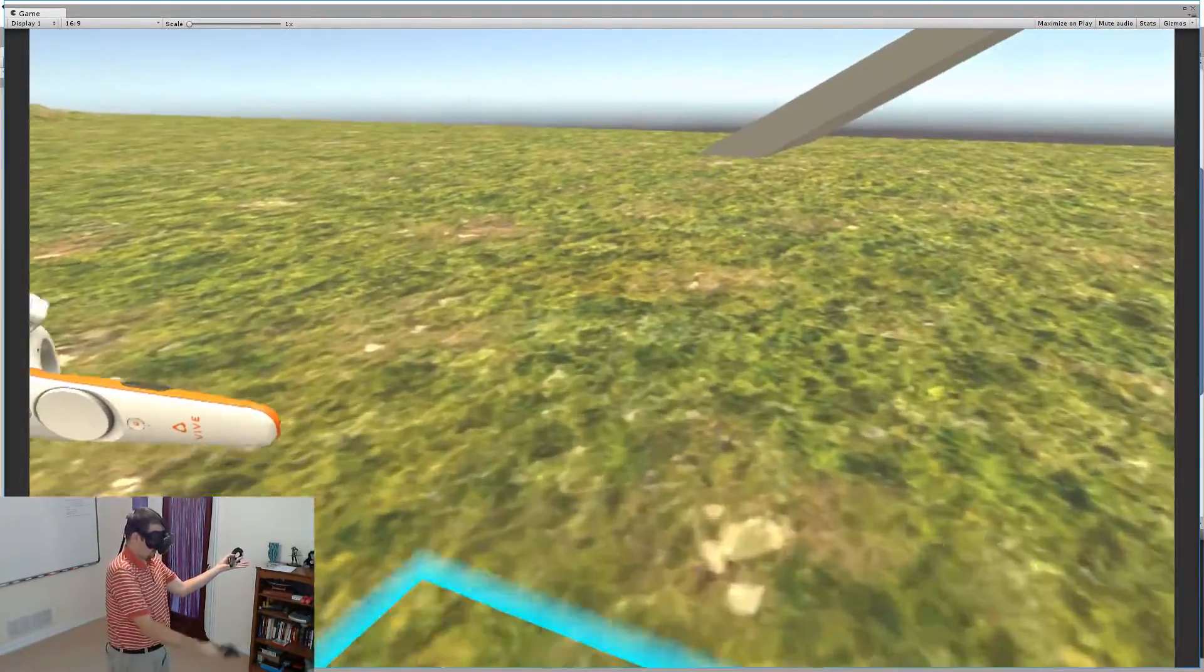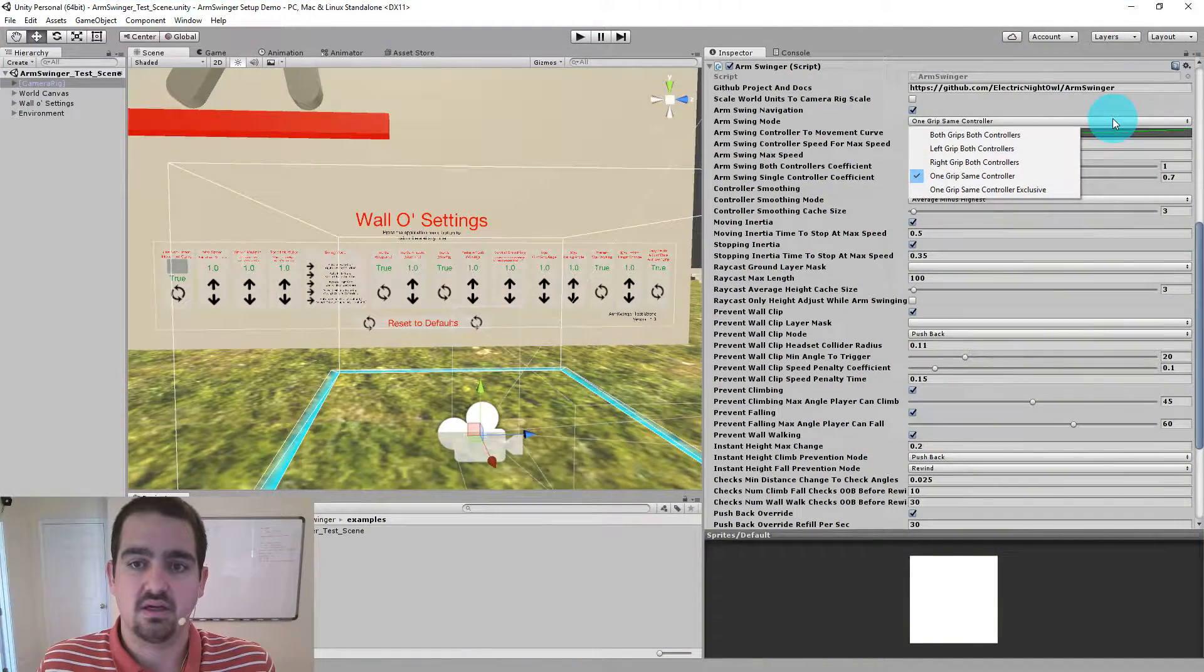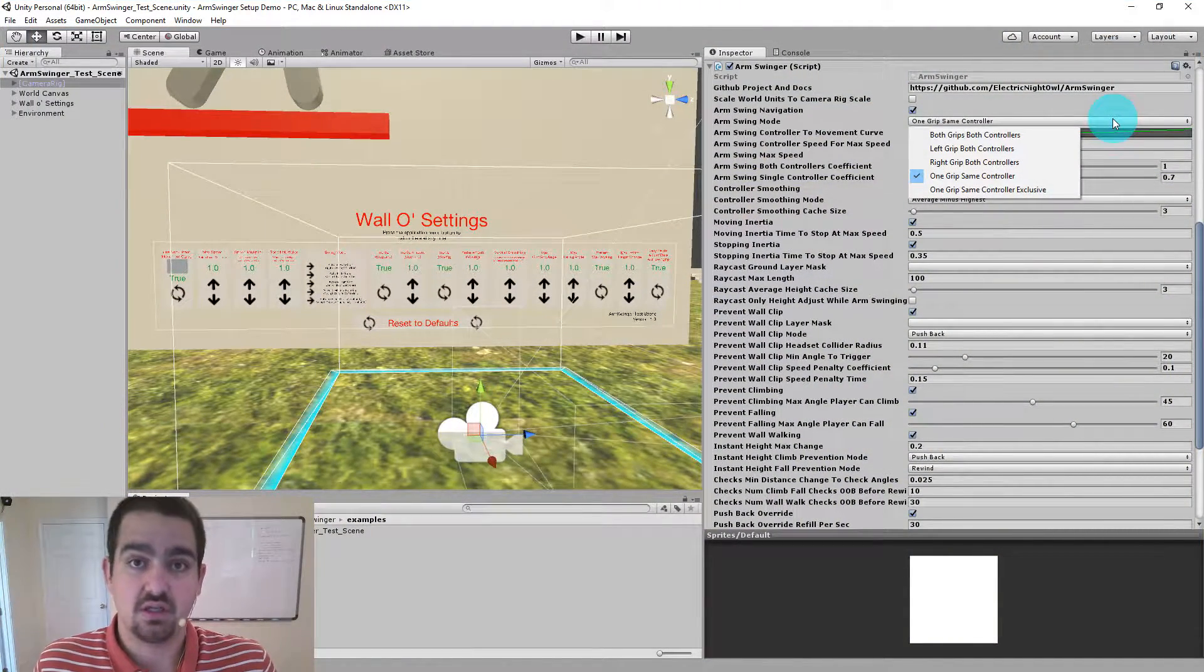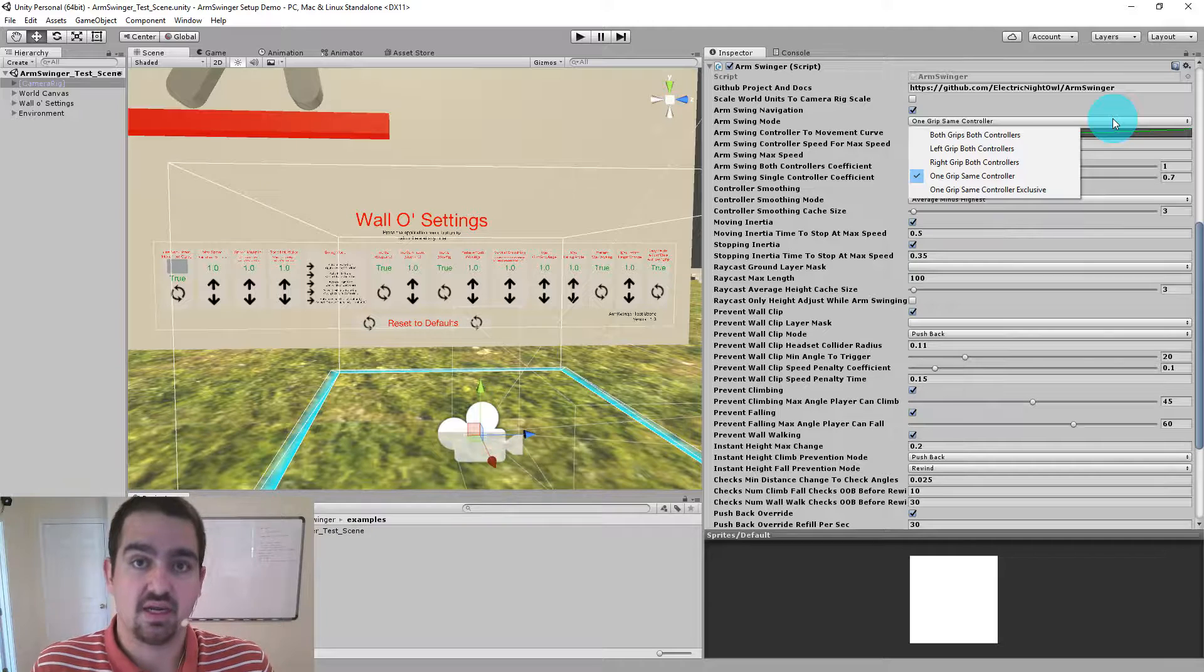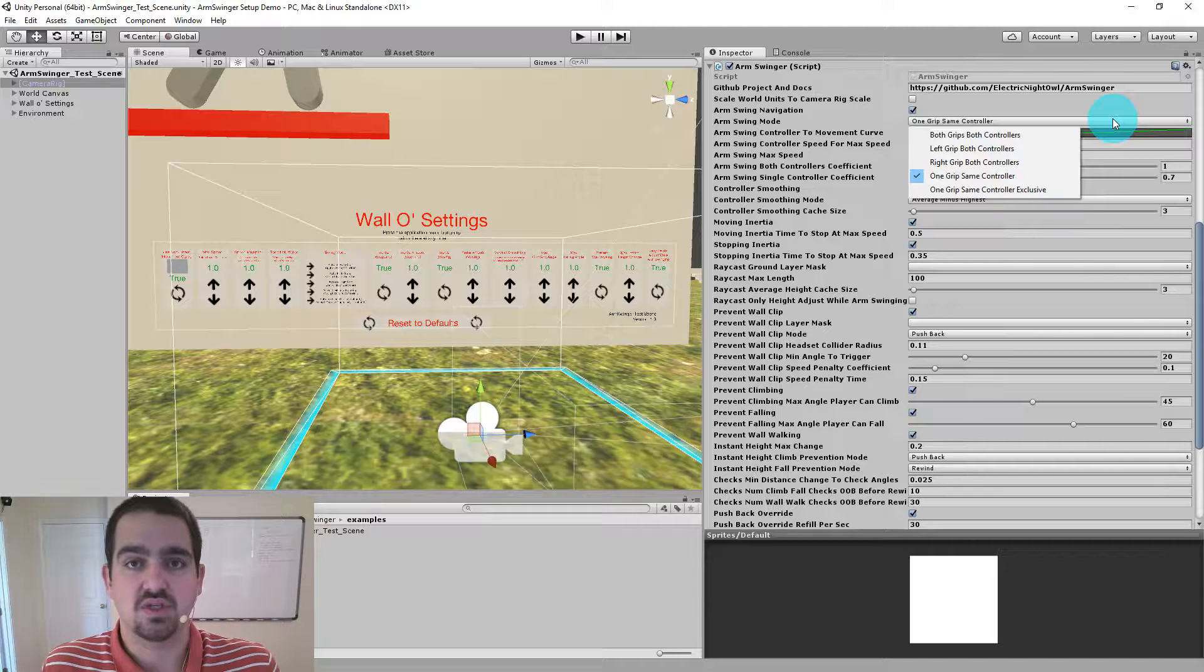We can also do some cool stuff with both controllers and single controller coefficient that we'll look at here in just a second to either buff or nerf your speed based on whether you're using one controller or two.